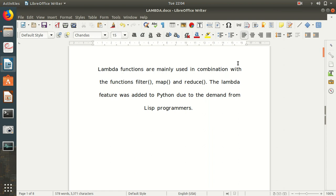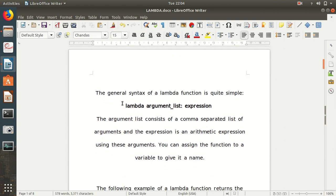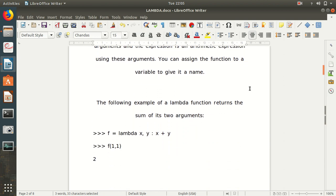Today we will see with the help of practical examples how we can make use of lambda in PySpark. The syntax of lambda is very simple — you can see on the screen: lambda, followed by an argument list, a colon, then the expression. The argument list consists of a comma-separated list of arguments, followed by an expression which can be any arithmetic expression you want to perform on those arguments. You can assign the function to a variable to give it a name.